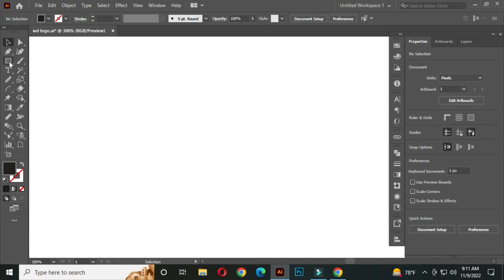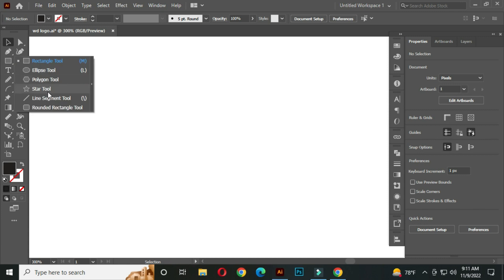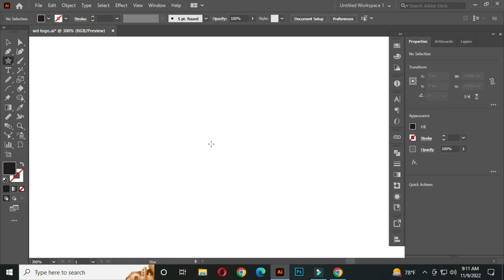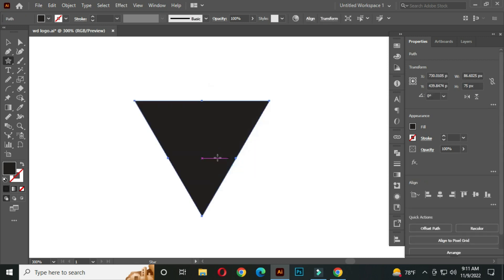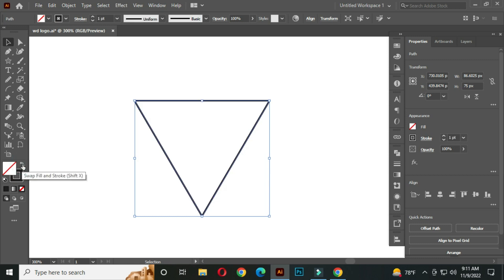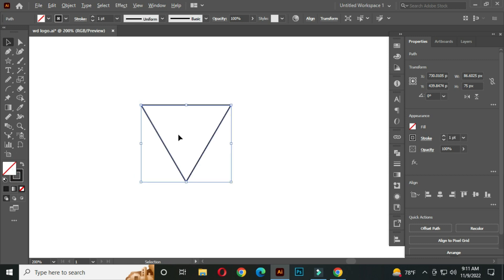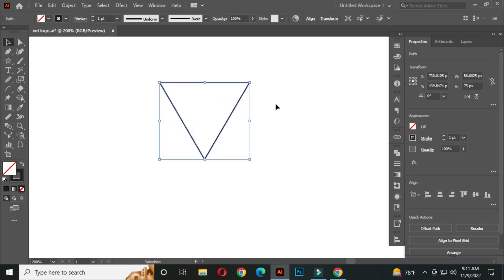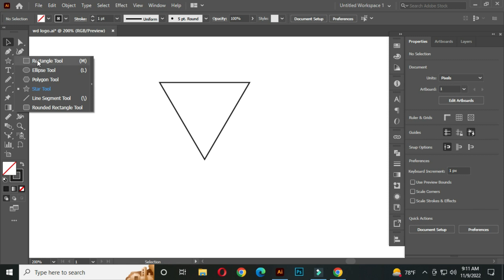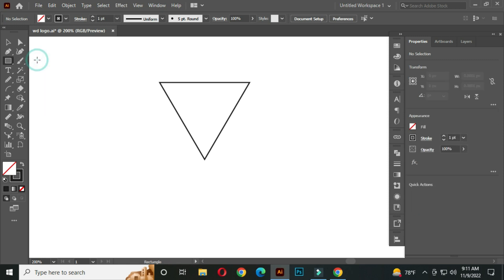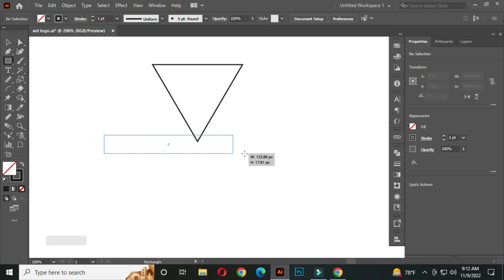Select the star tool. Click, take 3 points, and click OK. Change the fill to stroke color from here. Now select the rectangle tool and draw a rectangle like this.